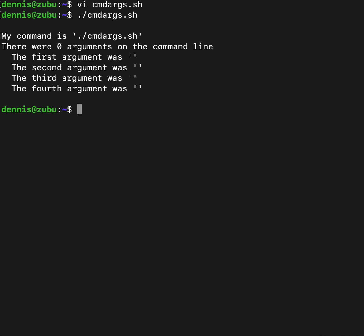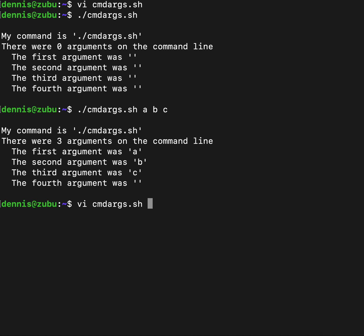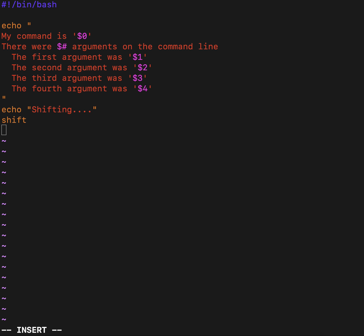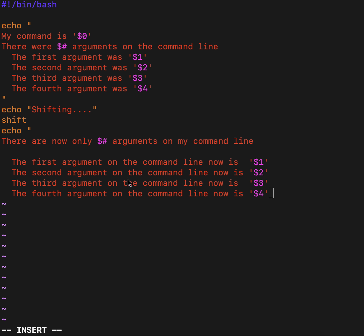Let's go ahead and add a shift to see what happens when we slide the command line arguments. We'll begin by displaying what we began with so we can see our starting point. We'll tell ourselves what's happening. We'll make it do the shift. Now we'll go ahead and display what is resulting.